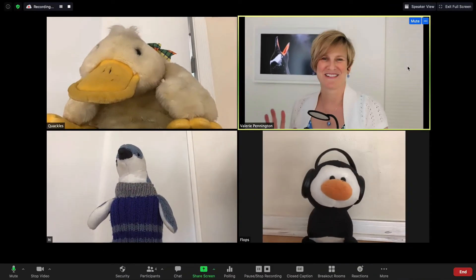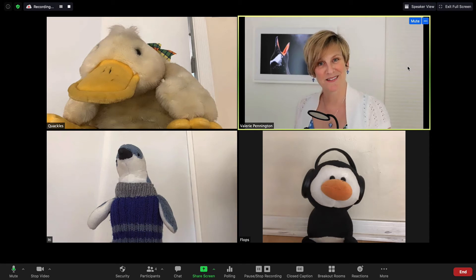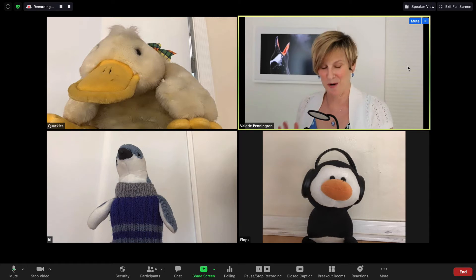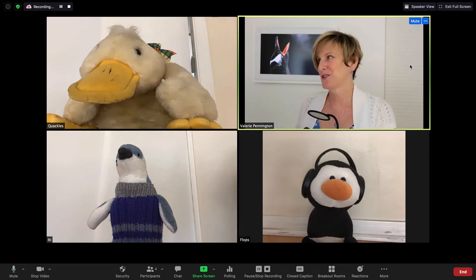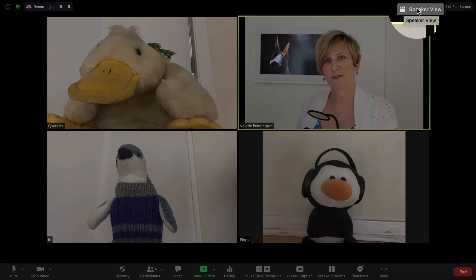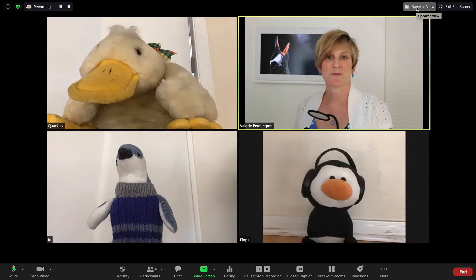Okay, this is better. Now I have joining me in my Zoom room: we have Quackles, we have Flops, and we have E.T. As you are probably aware, at the top right corner you can choose what kind of view you want. This is the gallery view, and if you click that you get the speaker view.